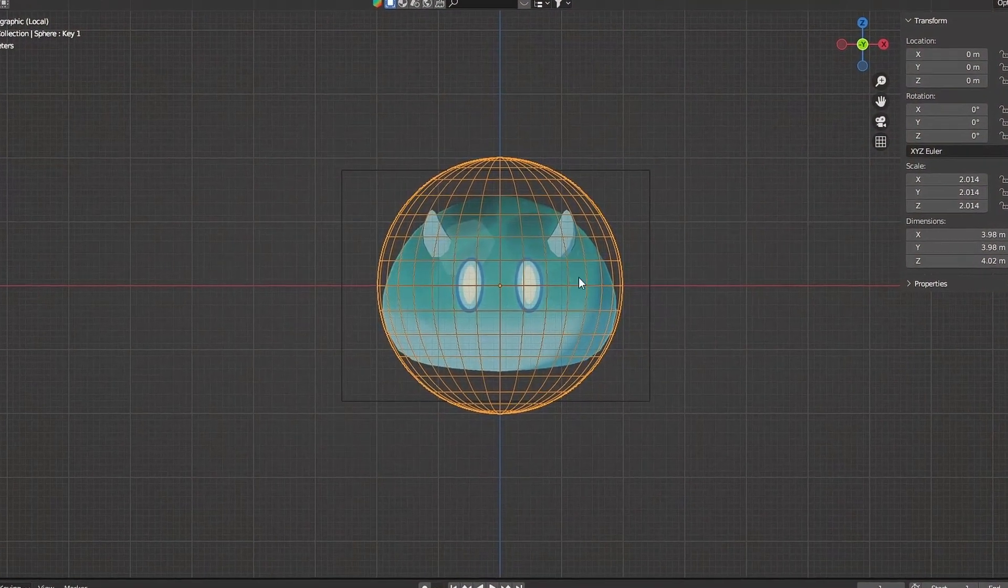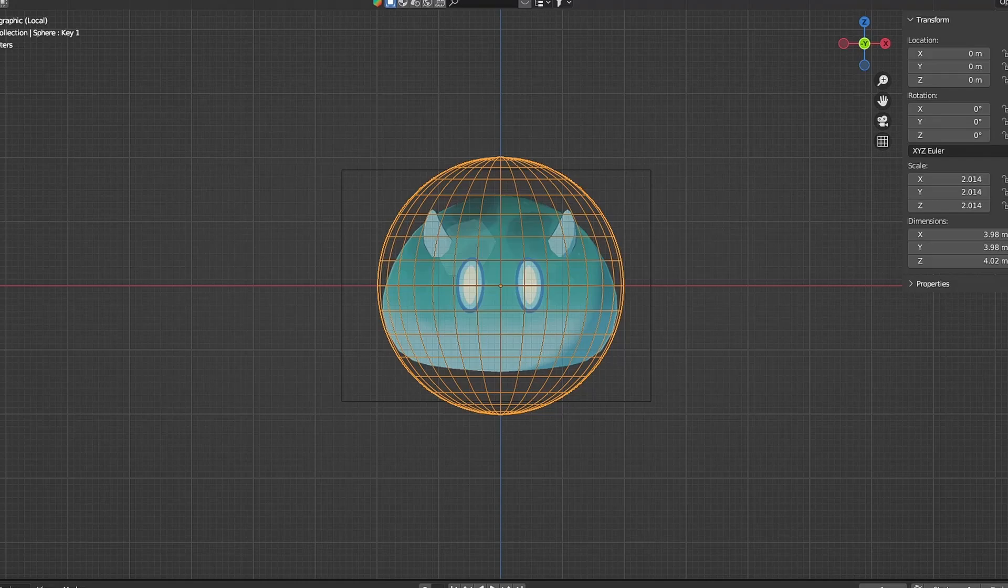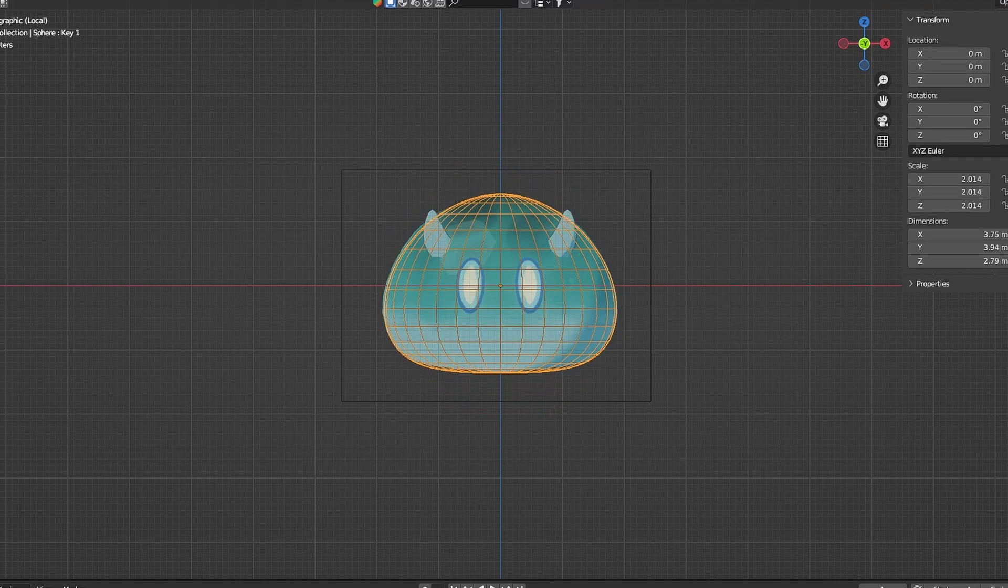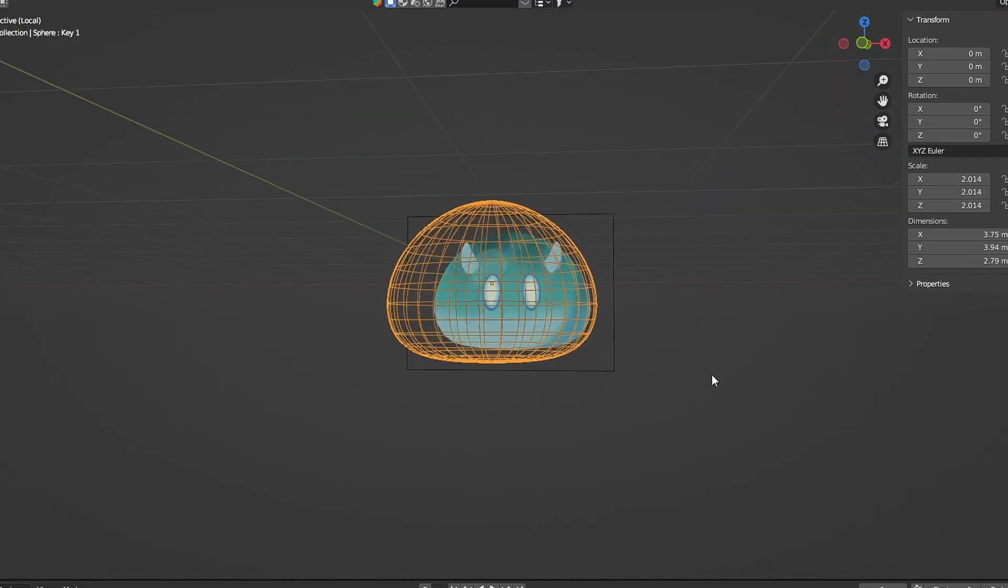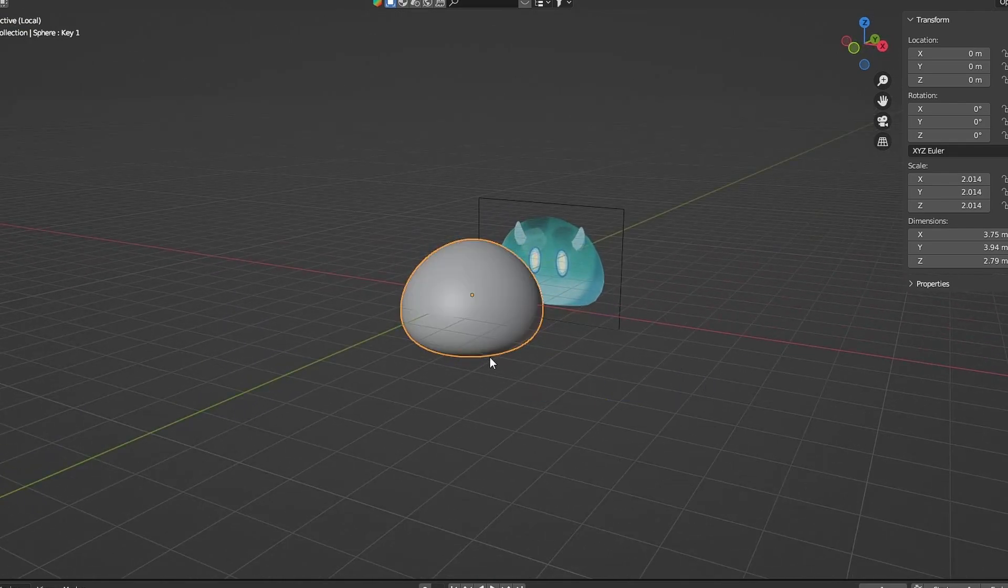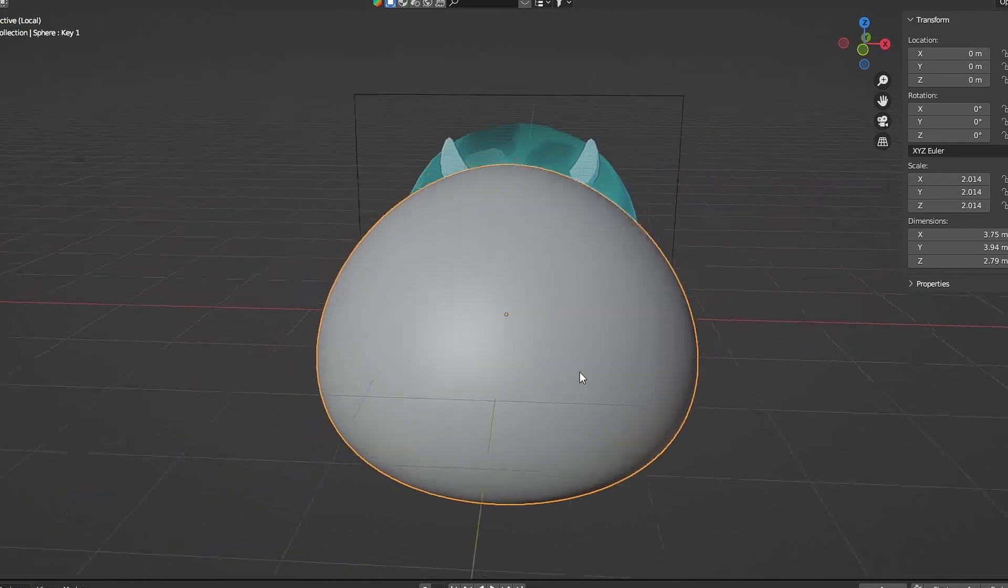For the base mesh, you only need the UV sphere. Make it until it looks like the reference image, then add subdivision surface modifier.